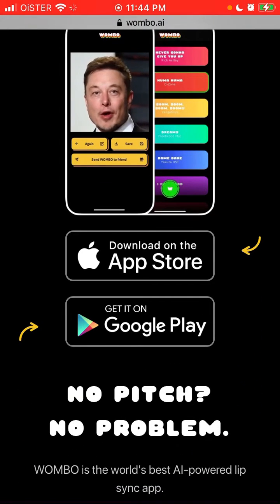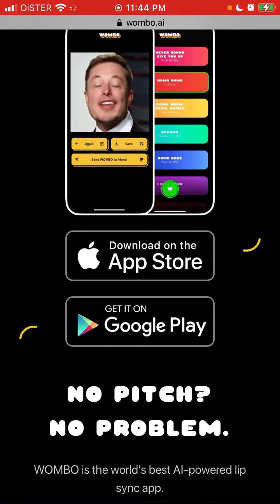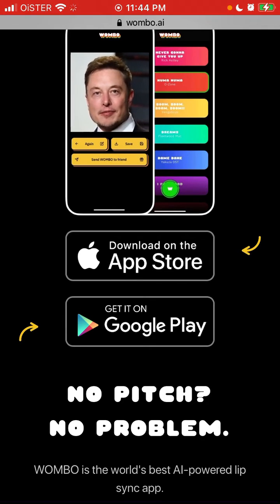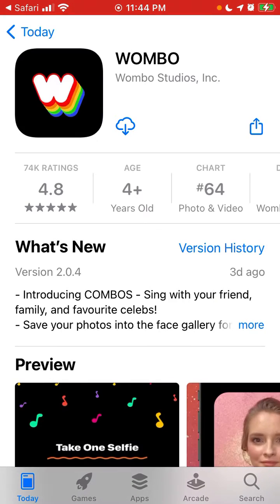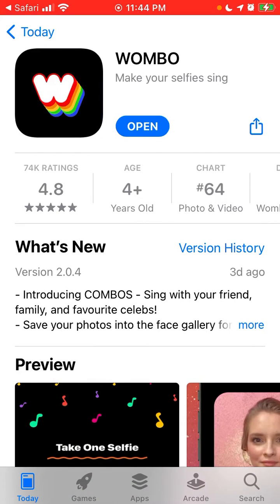You can only download the app on iOS or the Google Play Store. There are only links to these apps and you can just tap on it — this is the Wombo app.